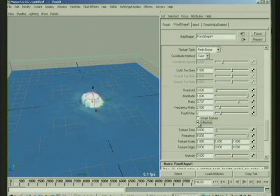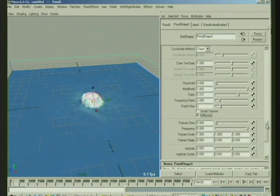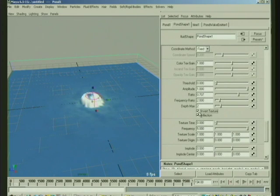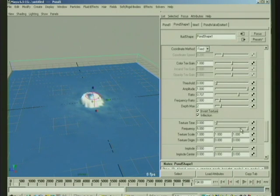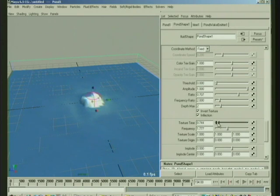Maybe inverting the texture with inflection might be a little better. So you can get some nice effects, and then you can animate the texture time so that it varies.